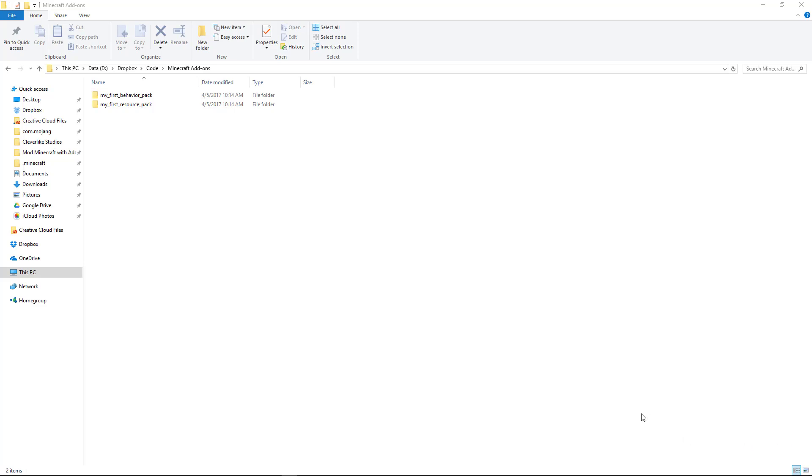You should have your behavior pack and resource pack extracted, and now we're going to start opening this up so we can start to code it. This is pretty exciting. Let's start with the behavior pack first.